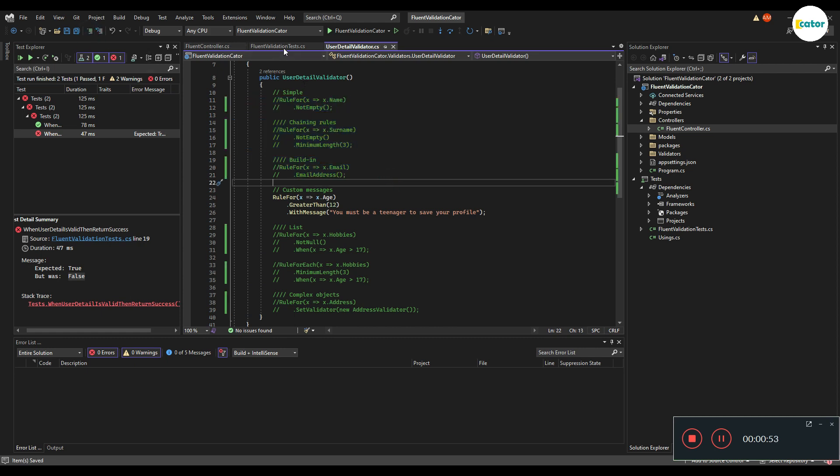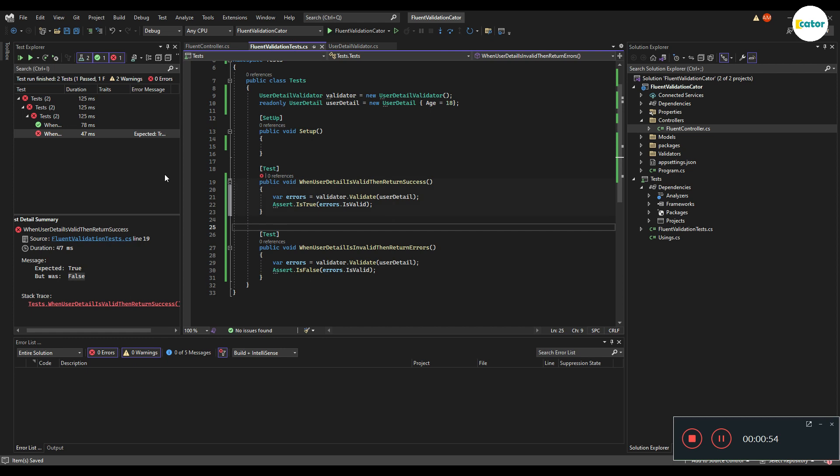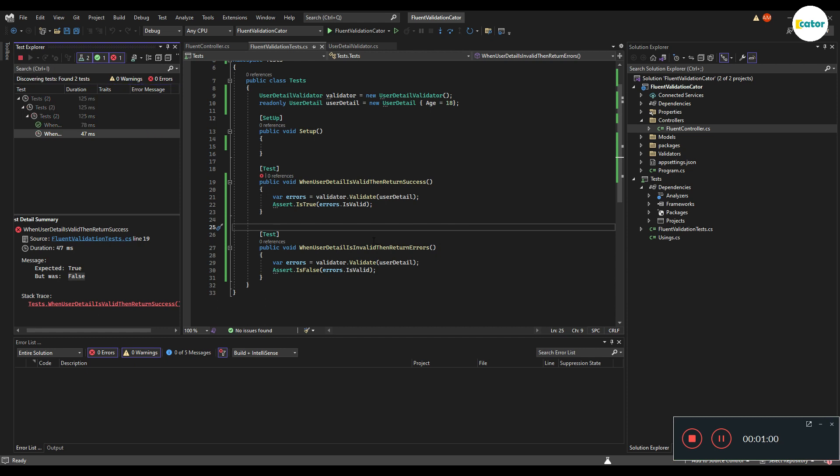I'll save, go back here, run this one test and it should pass right now.